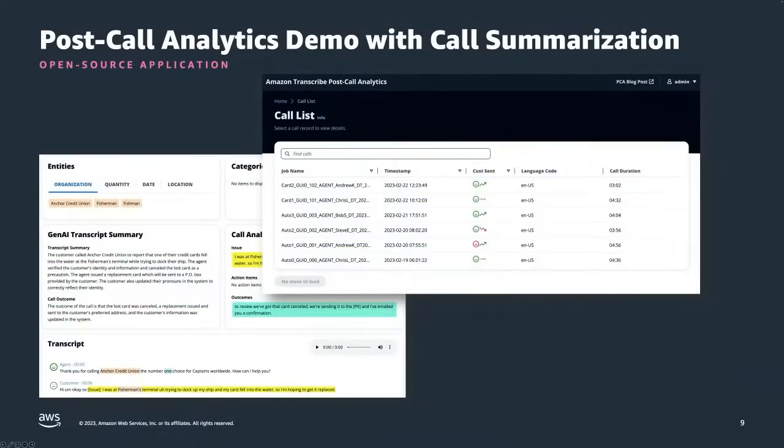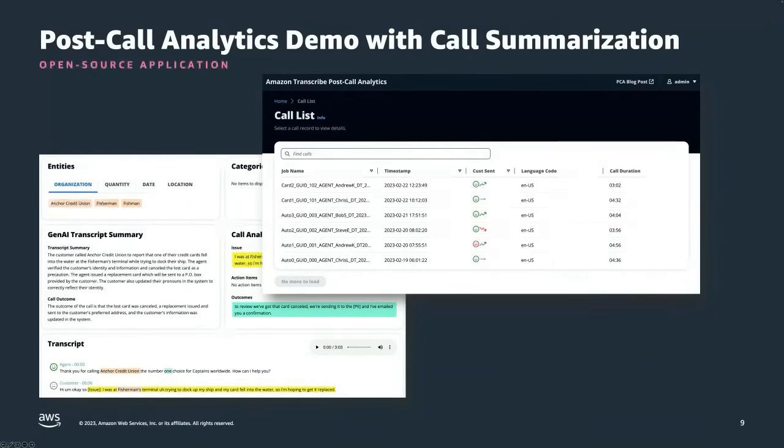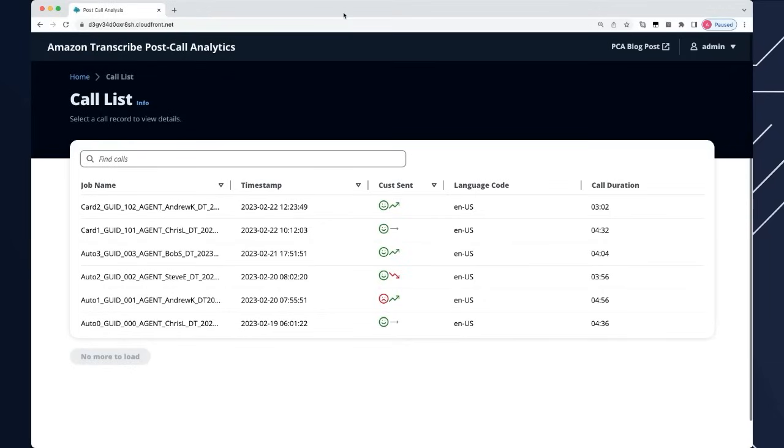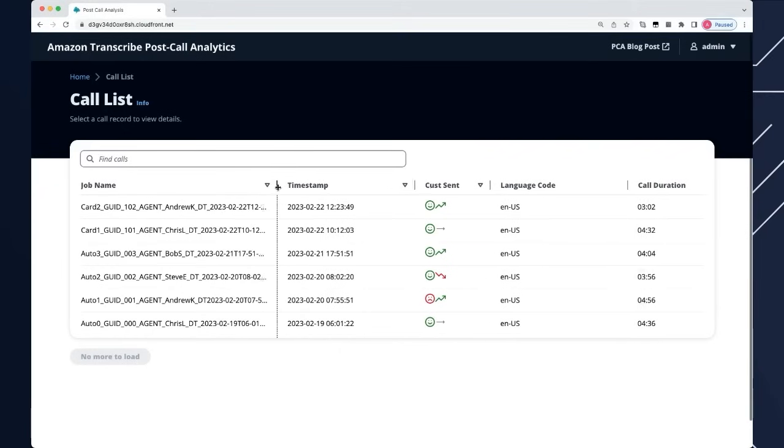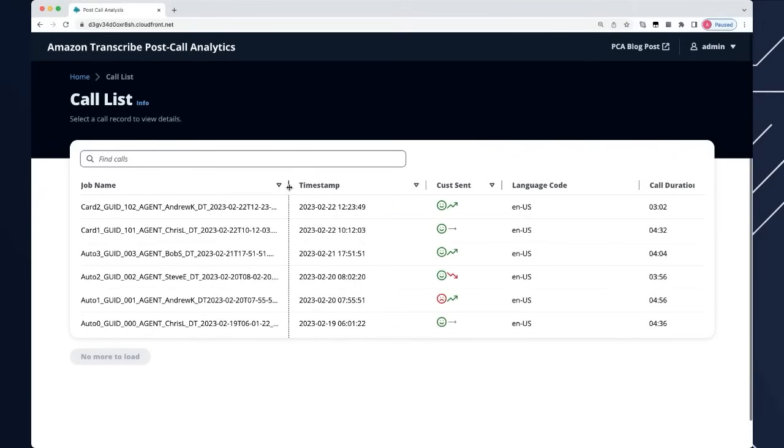We'll now switch to our demo of our open source solution for post-call analytics. Some of you may be familiar with it, but we have recently revamped the UI and added new features to allow generation of two additional sections of metadata created using generative AI techniques. On screen you can see the new front page UI of our post-call analytics solution.